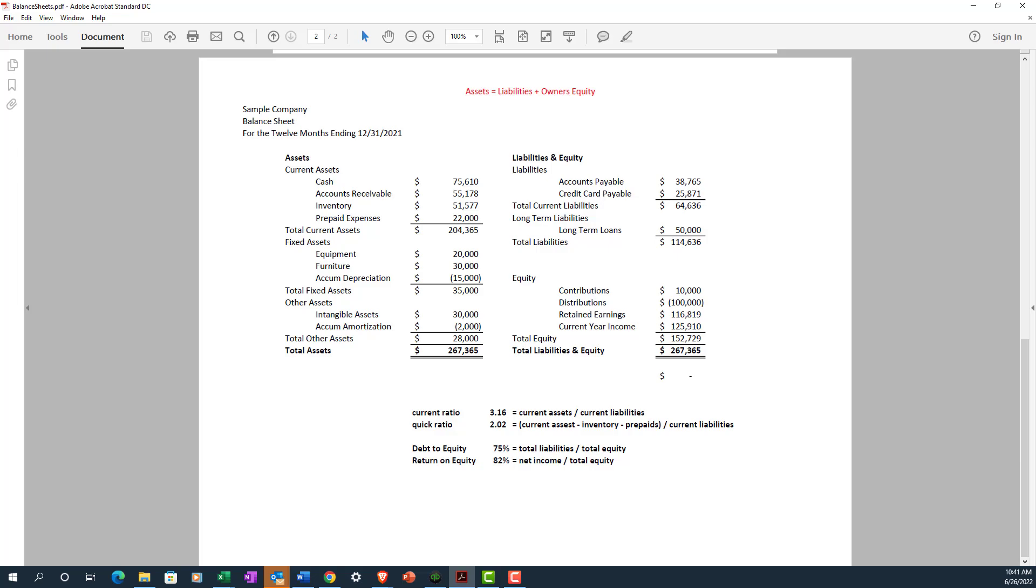Now let's say the business borrows money to make the purchase. In that case, the assets increase by the cost of equipment, and the liabilities will also increase by the amount borrowed, keeping the balance sheet in balance.